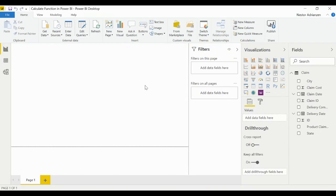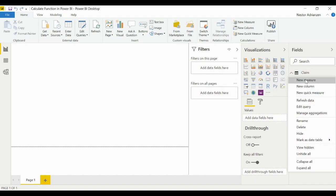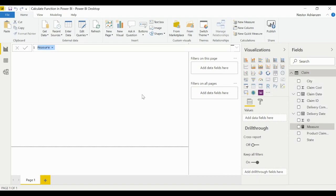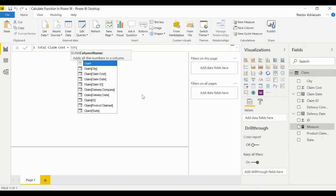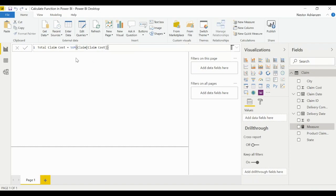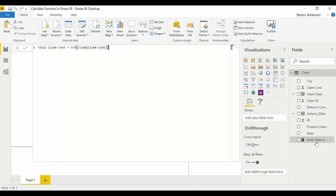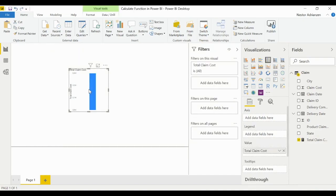Let's go back to report view and create our first measure. Right-click, new measure. Remember they're asking about total claim cost, so our first measure is going to be Total Claim Cost, and we're going to use the SUM function on the claim cost column. Let's apply the change — it's working fine. Let's drag this into the canvas and confirm we have a number.